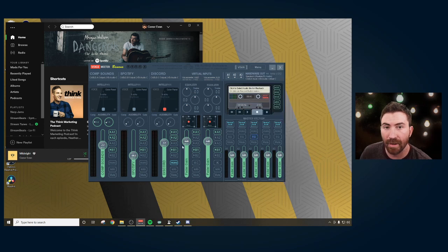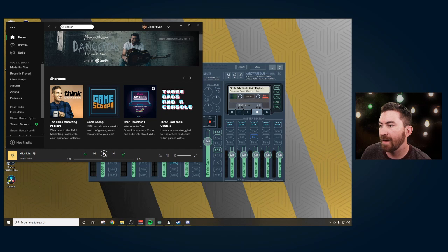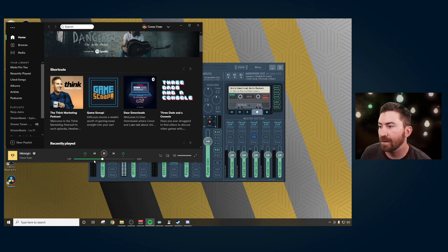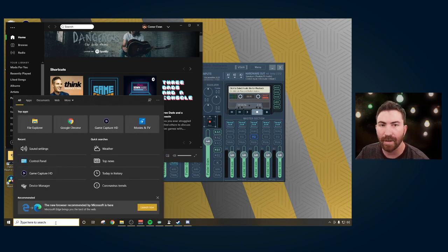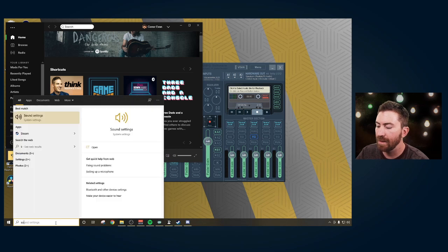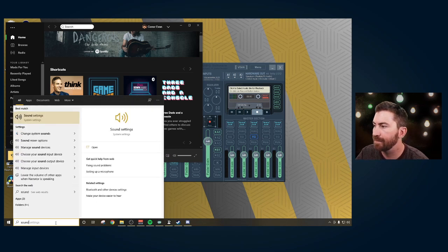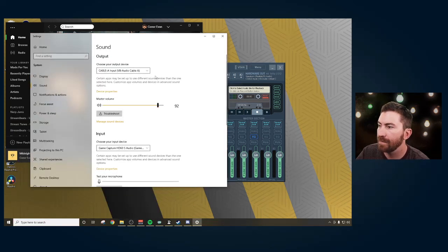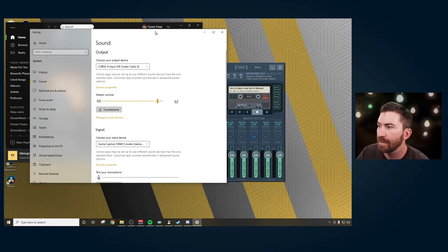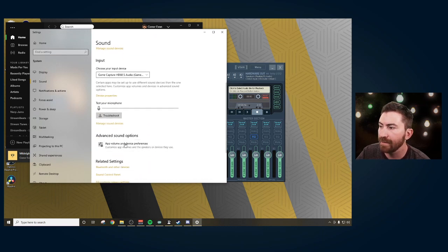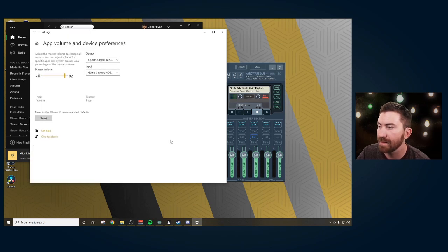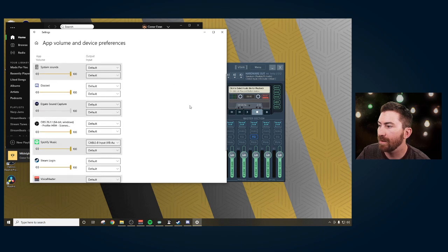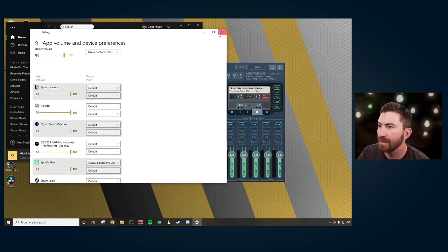If you're trying to get Spotify as a source that you can control, I want you to open up Spotify and play a song and then pause it. Next, we're going to go into sound settings in the start menu. I like to make my default cable A and then scroll down to the advanced sound options. We're going to go in here and since Spotify is here, we're going to click into this and make sure it's cable B.